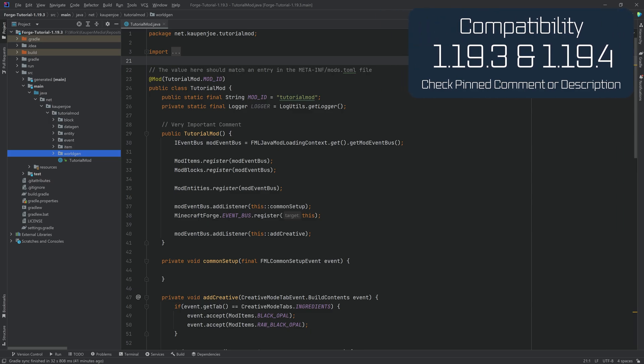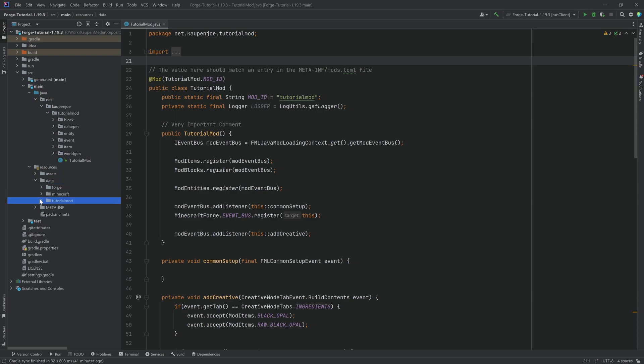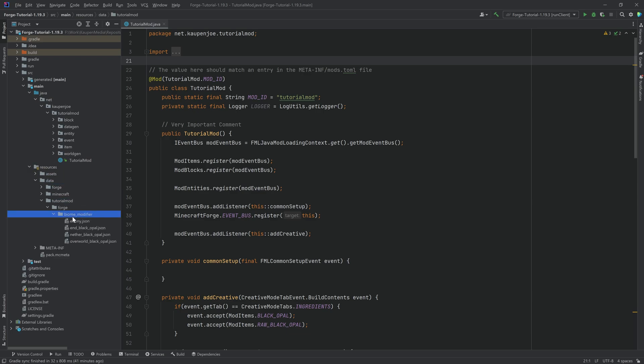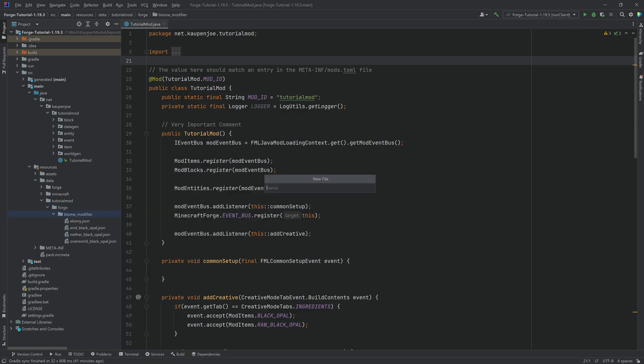Now this is an incredibly straightforward thing, because we literally only need to add one single JSON file, not here, but in our data folder tutorial mod forge biome modifiers. So for this we're going to make a new file and that's going to be the tiger underscore spawns dot JSON.